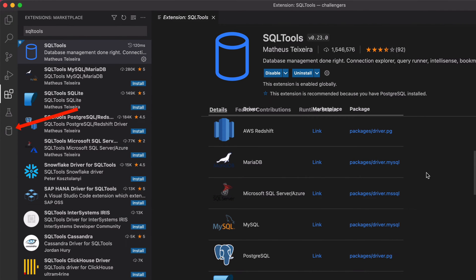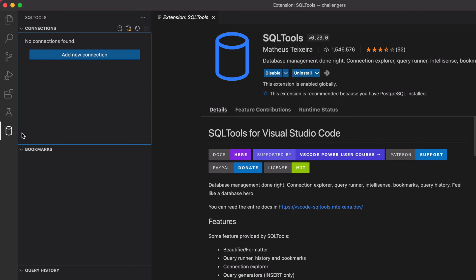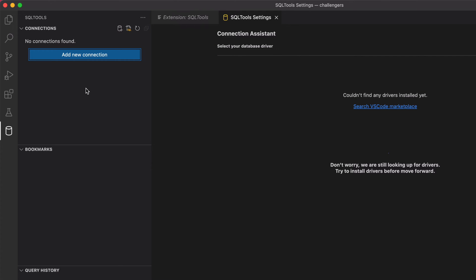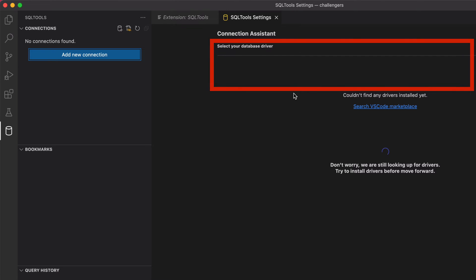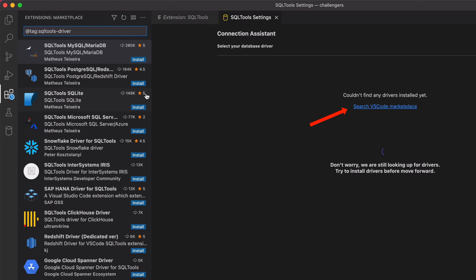You'll see a cylinder database icon appear on the left sidebar. In the list of connections, there won't be any listed. Click on the Add New Connection button. A new tab will open, but there are no buttons or icons to click — just a message that says "couldn't find any drivers installed yet." This just means no drivers are installed for any database vendors. Click on the link "Search VS Code Marketplace," which will search for extensions tagged as SQL Tools driver.